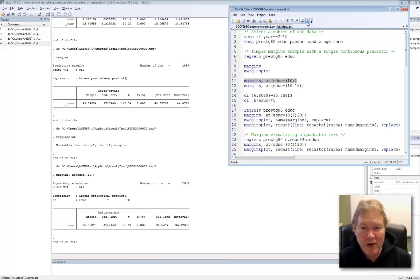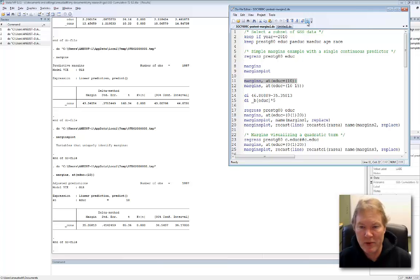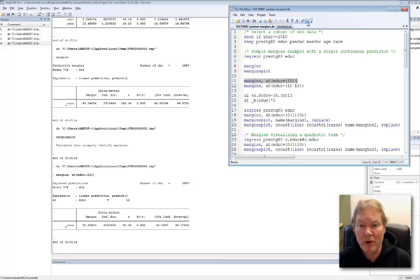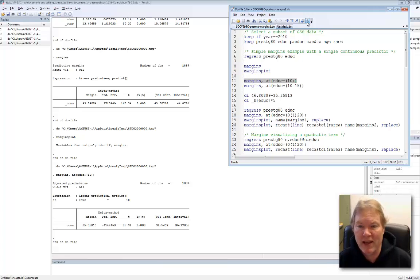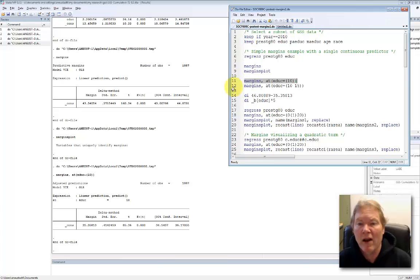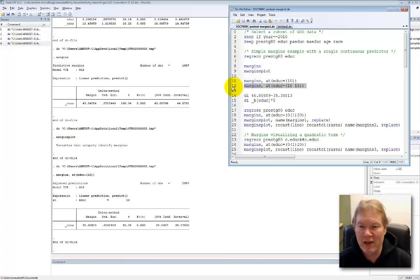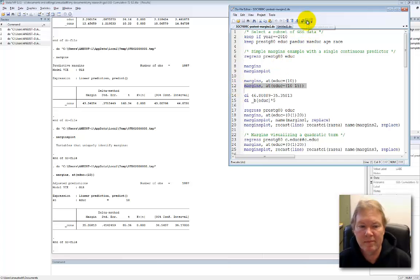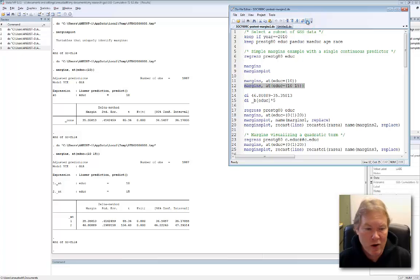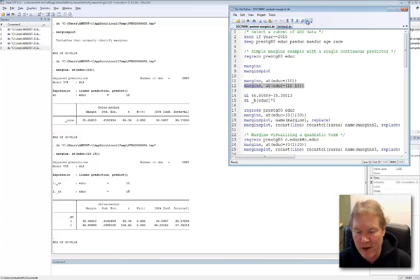Margins, we could also visualize this and get the confidence interval around this particular value. But now you can start thinking more expansively. What if we could use margins to make predictions, look at our y-hats, for different values of education? For example, in line 12, when I execute this line, I'm going to get the margins for people who have 10 years of education and people who have 15 years of education.